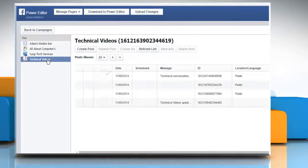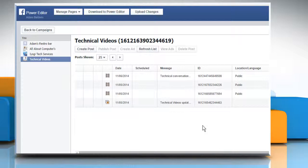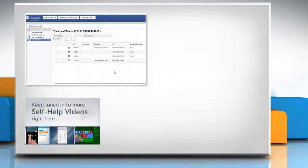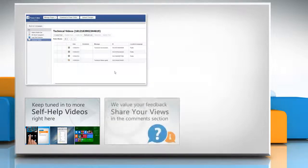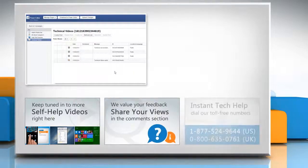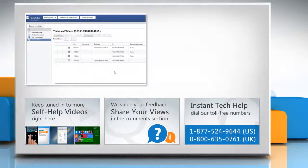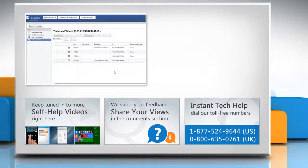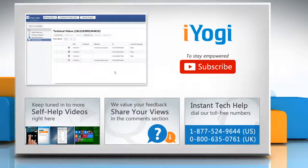Thanks for watching. For more details, click on the i icon on the top right of the video. Check out our iYogi channel for self-help videos on Windows, Mac, Smartphones, Security, Social Media and much more. Have something to ask or share? Pen it down in the comments. To get iYogi tech support, dial toll-free numbers. To stay empowered technically, subscribe to our channel.